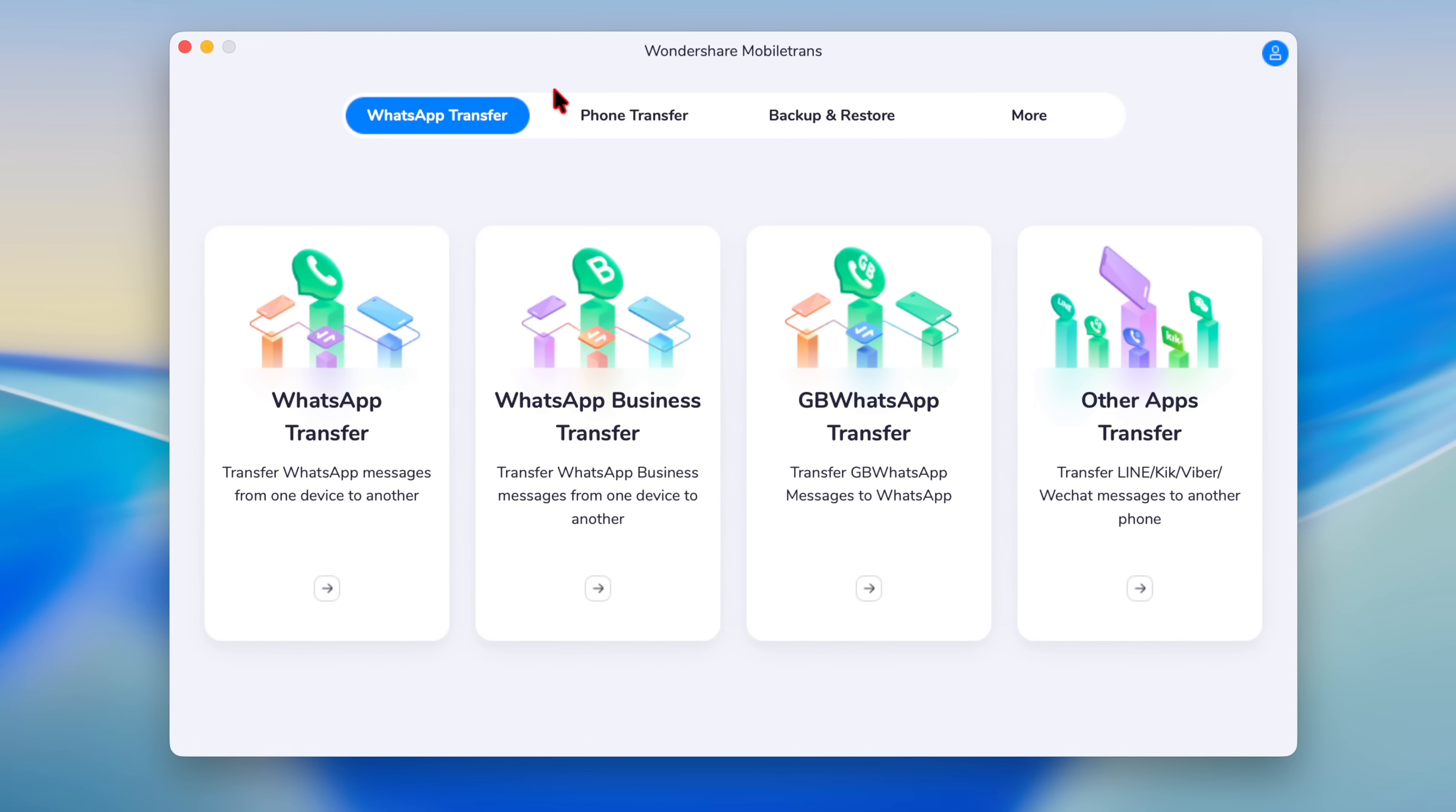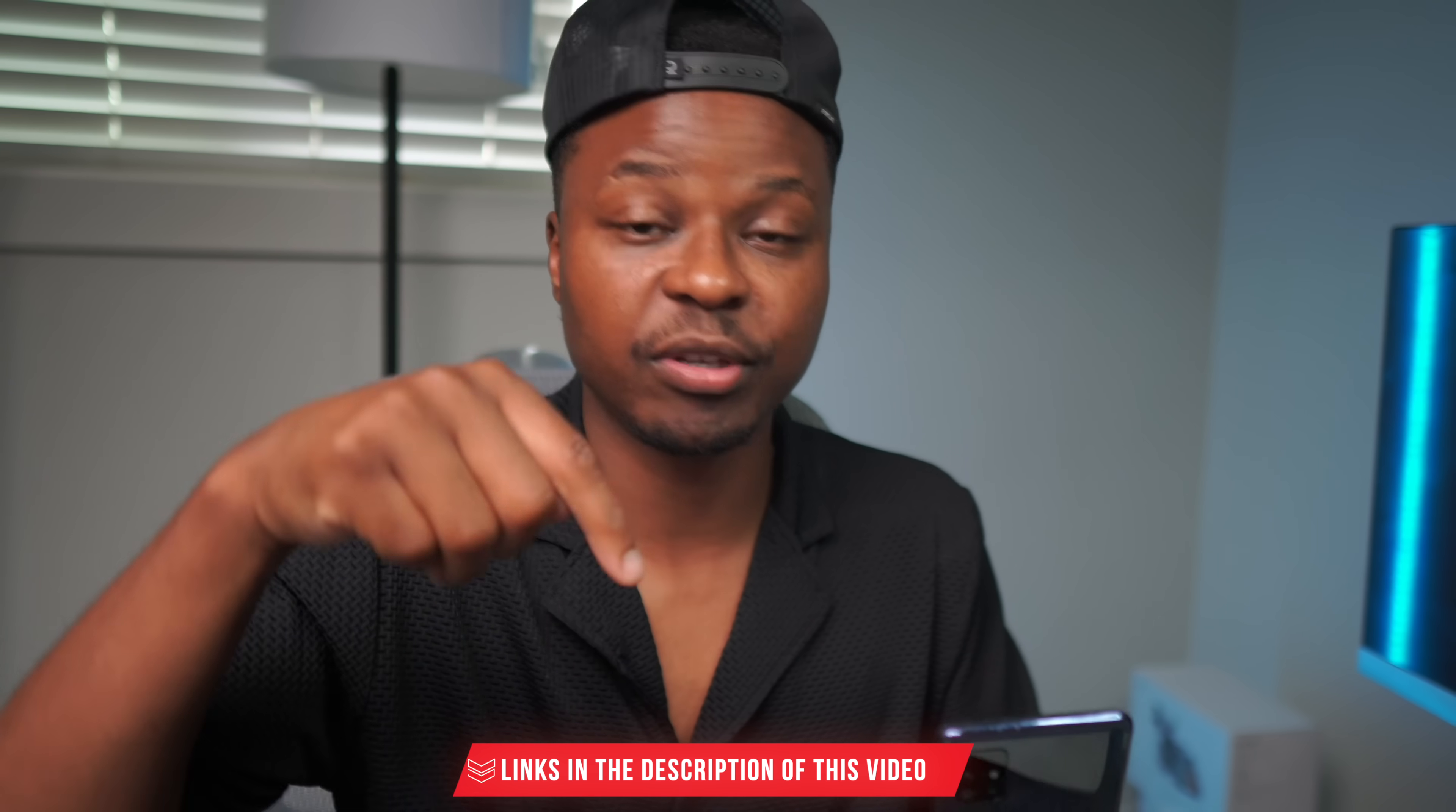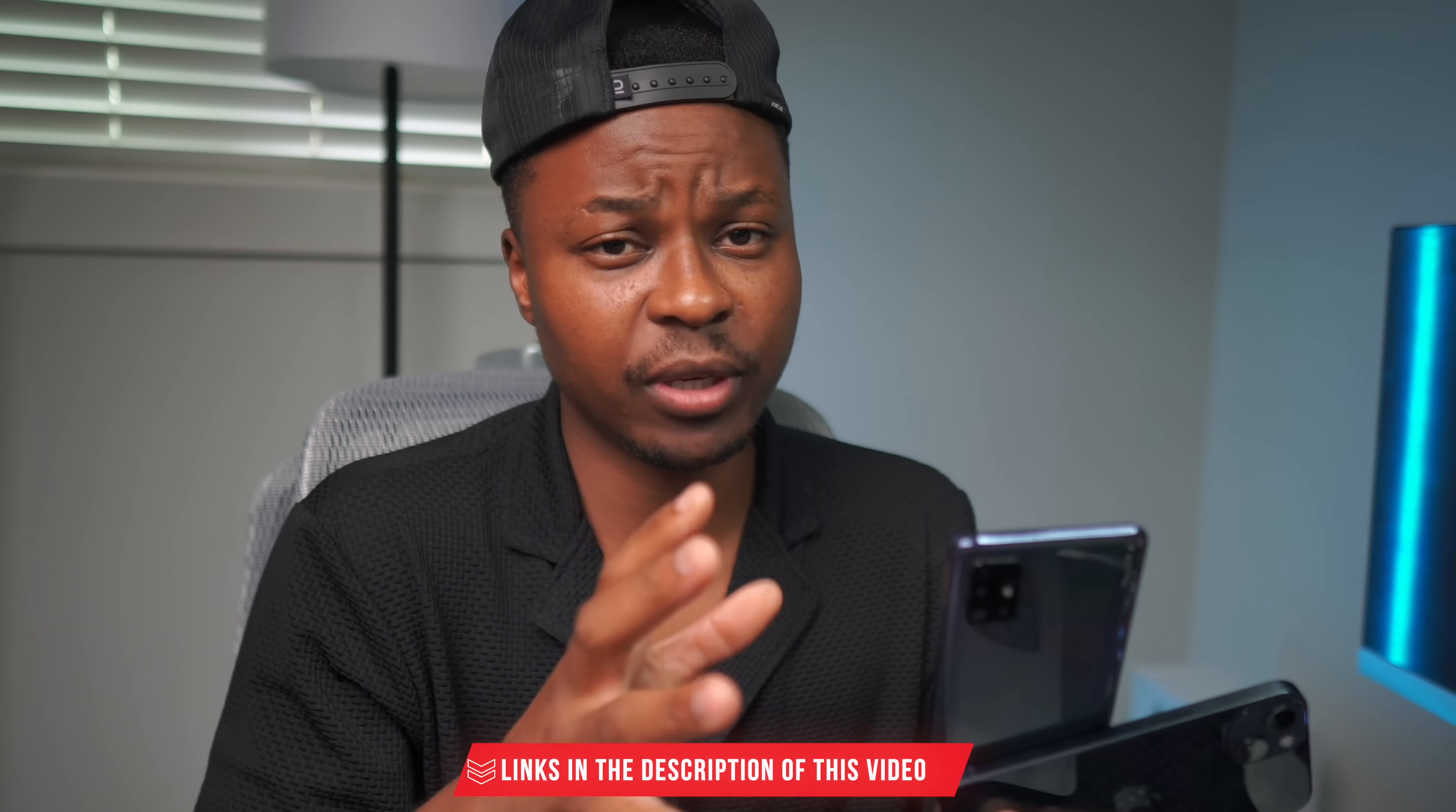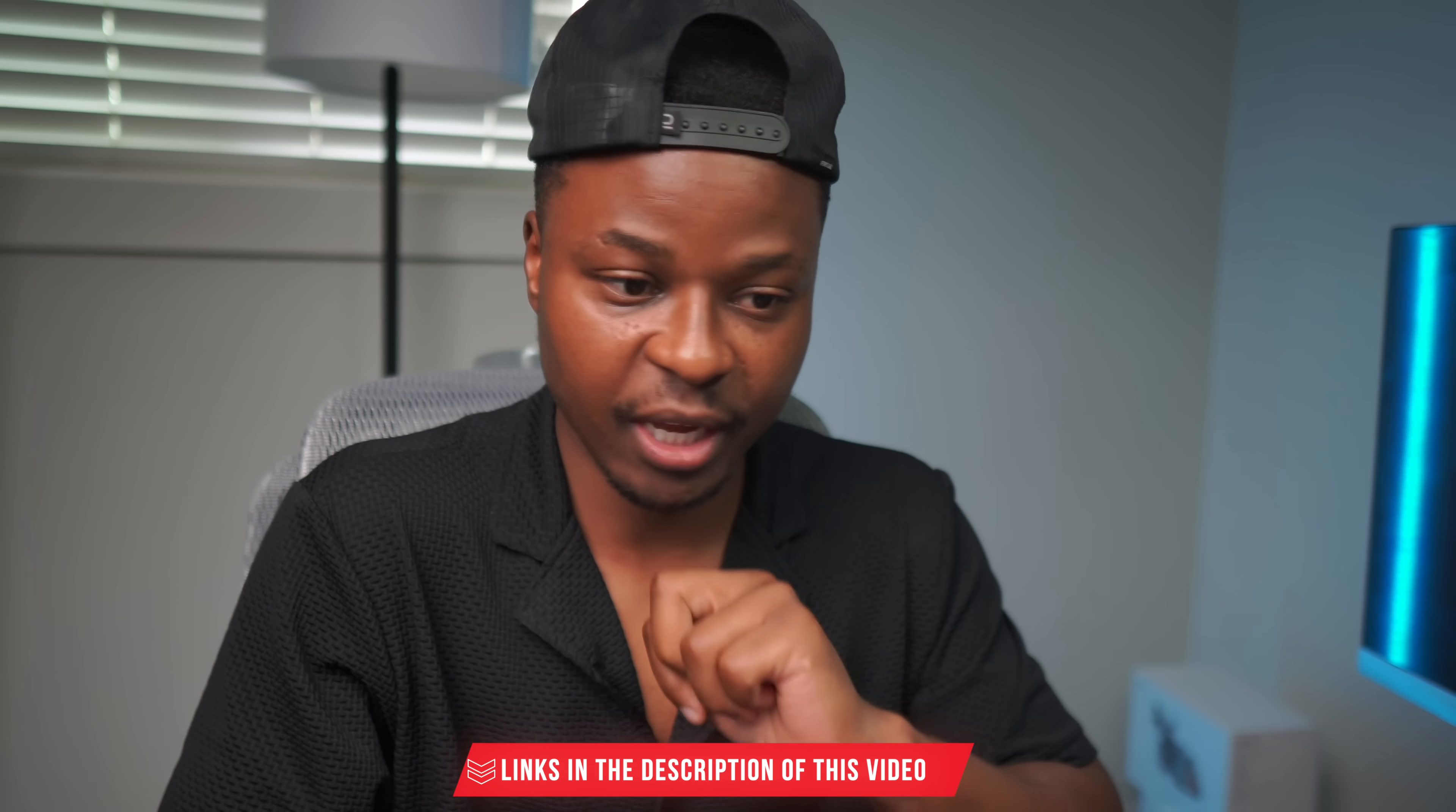So to learn more and try it out for yourself, I'll leave links in the description of this video that you can check out and see what Wondershare's Mobile Trans can do for you.